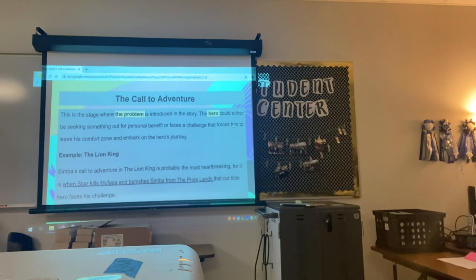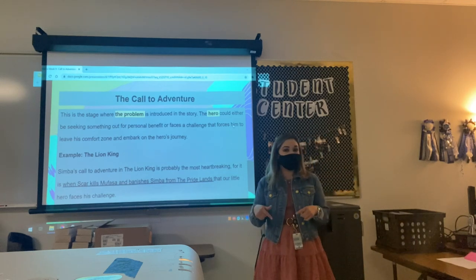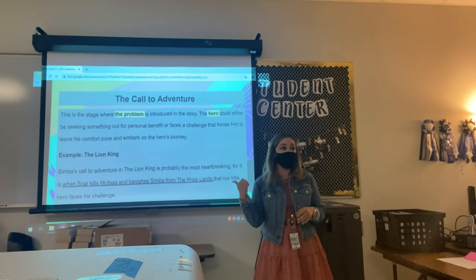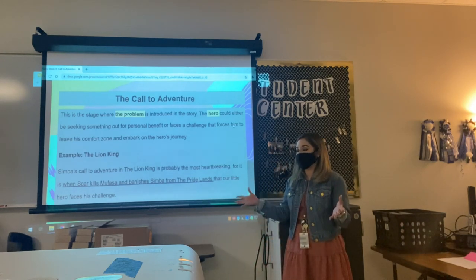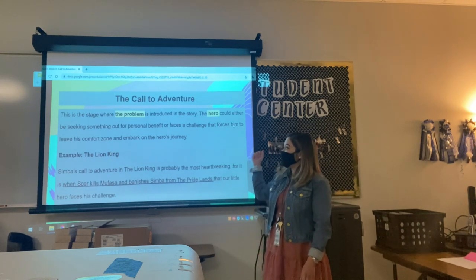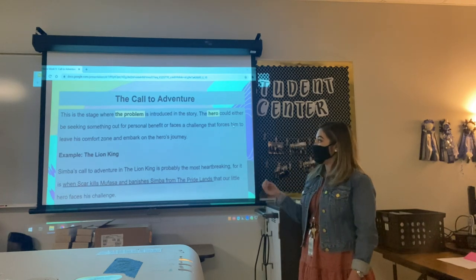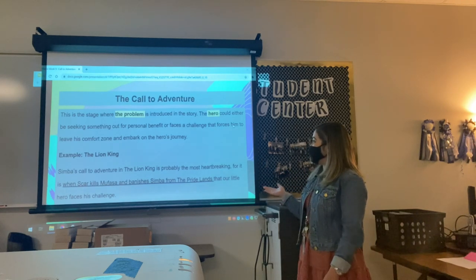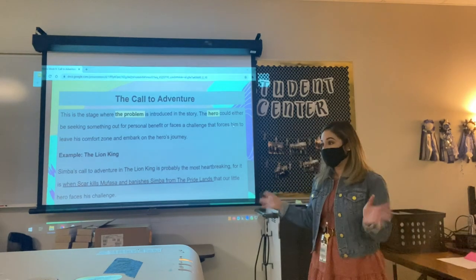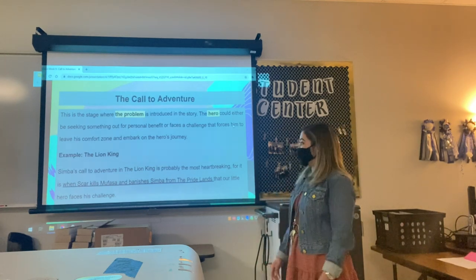So back to the call to adventure — our next unit, starting when we come back from this asynchronous day on Friday and Monday, focuses on the call to adventure, which is why we're doing this. It's kind of like an introduction to our second unit. The call to adventure is the stage where the problem is introduced. The hero could either be seeking something out for personal benefit or could face a challenge that forces him or her — the hero doesn't have to be a boy — to leave the comfort zone and embark on the Hero's Journey.